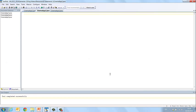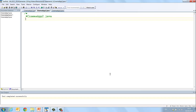Here you will see I have already opened a file and named it CinemaApp2.java and again we will start our problem with the name of the file CinemaApp2.java, the author F Sheridan and the date the 15th of October 2013.